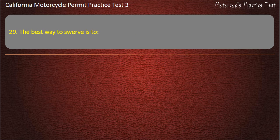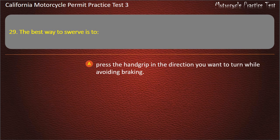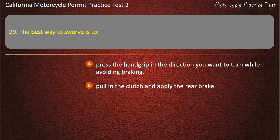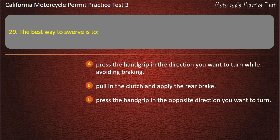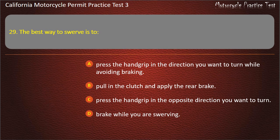Question 29. The best way to swerve is to press the hand grip in the direction you want to turn while avoiding braking. Answer: Press the hand grip in the direction you want to turn while avoiding braking.